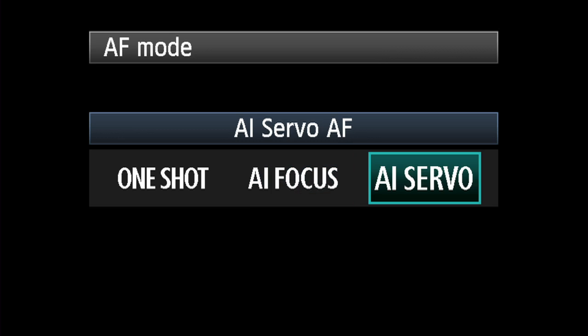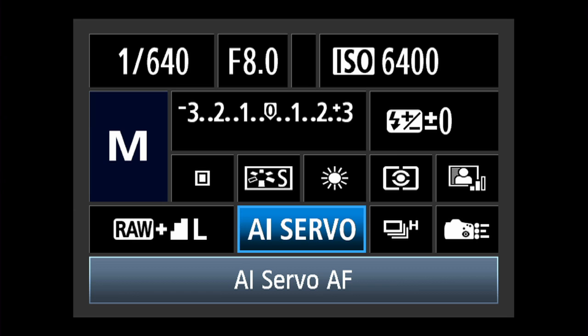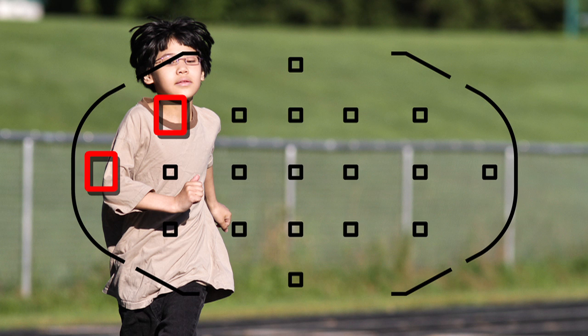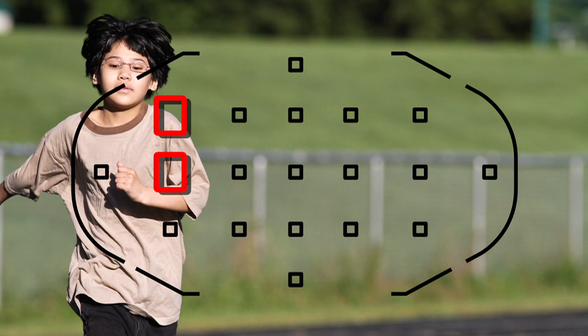With moving subjects, select AI Servo AF. Automatic AF Point Selection lets you track a subject and follow it even if it moves to different areas of the frame.